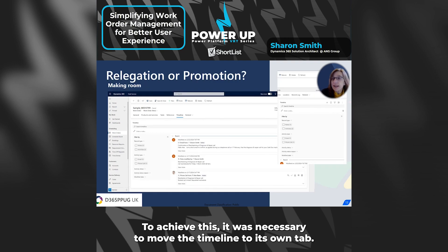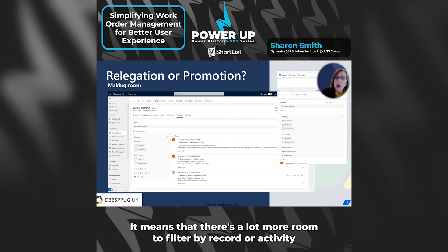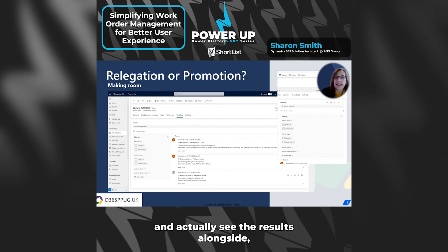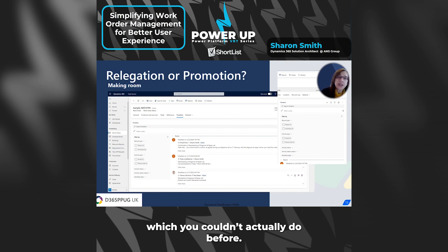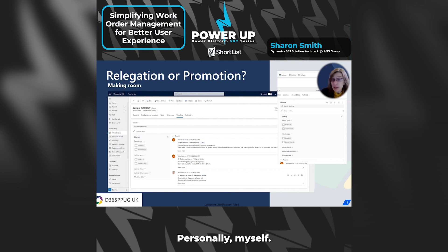To achieve this, it was necessary to move the timeline to its own tab. And as you can see, it's now four tabs along. It means that there's a lot more room to filter by record or activity and actually see the results alongside, which you couldn't actually do before. So I think it's a great improvement, personally.